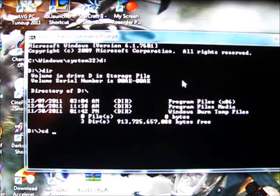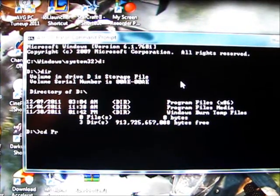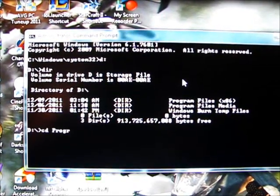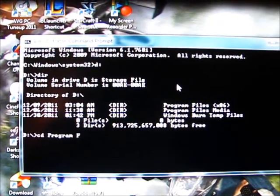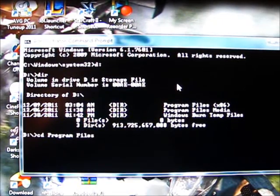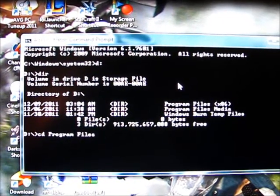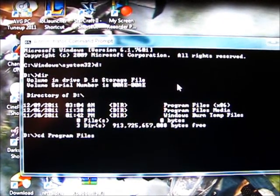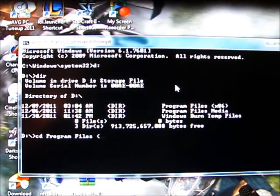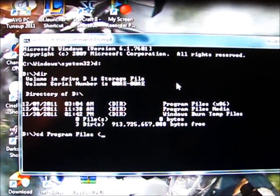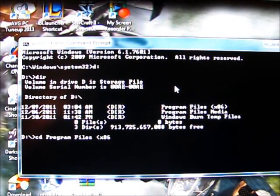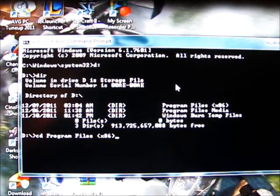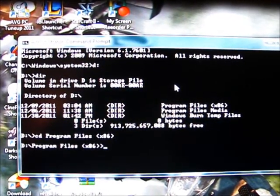Then hit program files, and then you have to put the parentheses x86, and then hit enter again.